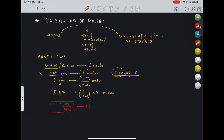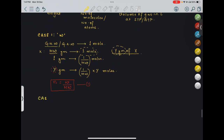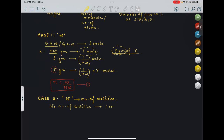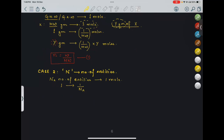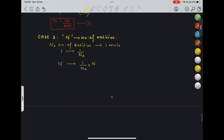Coming on to case 2: when number of entities are given. Capital N is number of entities — entities can be atoms, molecules, anything. We have already seen that NA number of entities is equal to 1 mole. So one particular entity will be equal to 1 upon NA moles. If I say I have N number of entities, it will be equal to 1 upon NA into N moles.